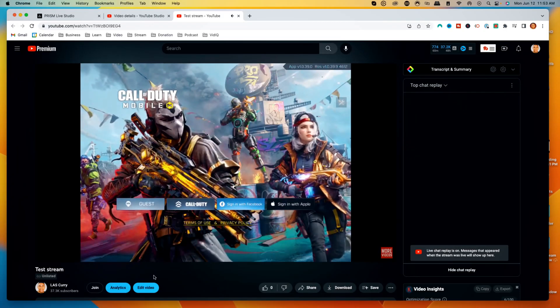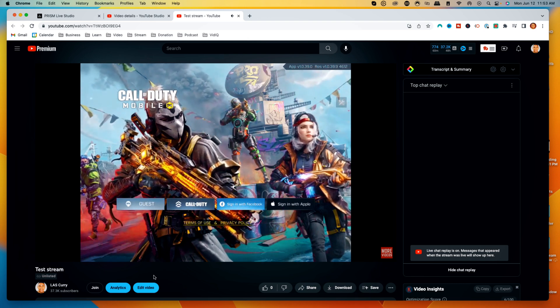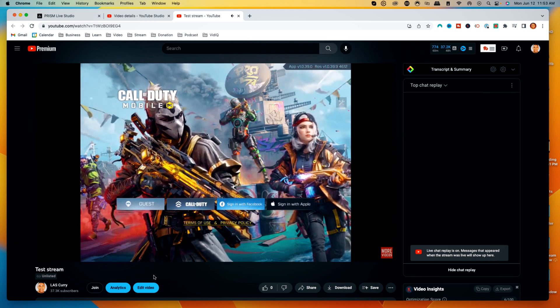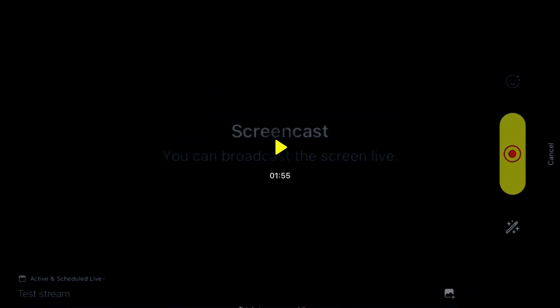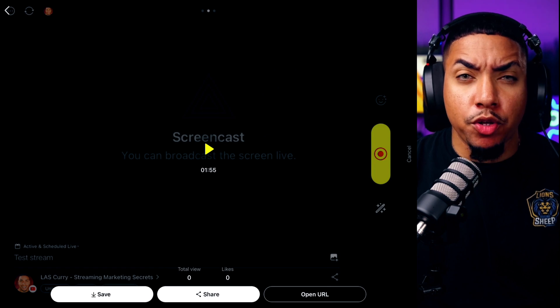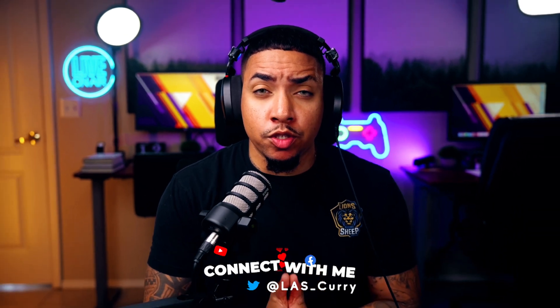You can see here on YouTube that our Call of Duty Mobile is being streamed via Prism Live Studio. Now let me show you what happens when you end your stream. When you end your stream, you're going to get the option to press the Play button to watch it back. You also have options at the bottom: you can save it directly to your device to edit later, share it automatically on social media with friends and family, or open up the URL which takes you over to YouTube where you were streaming.